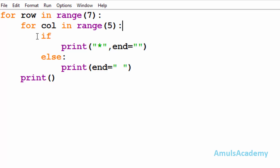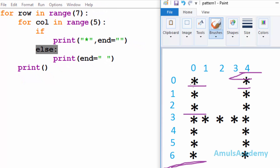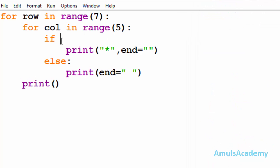Now inside this for loop we are using an if-else conditional statement. We need to print stars in a particular pattern, so we need a condition — that's why we are using conditional statements. Here in the if statement I need to mention the condition: in which row and column I want to print a star.